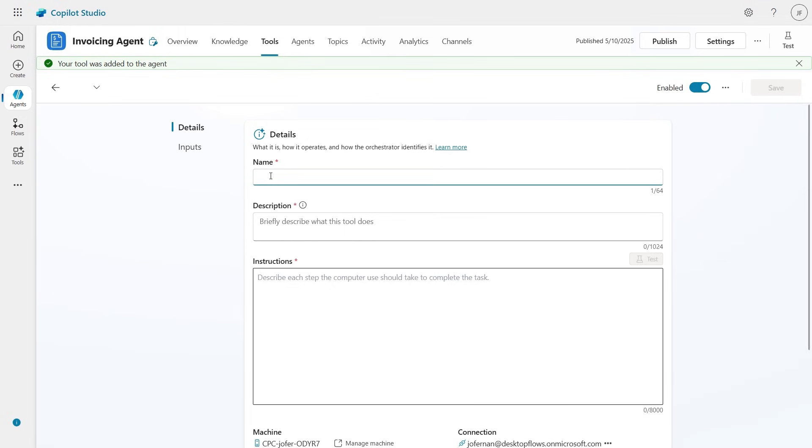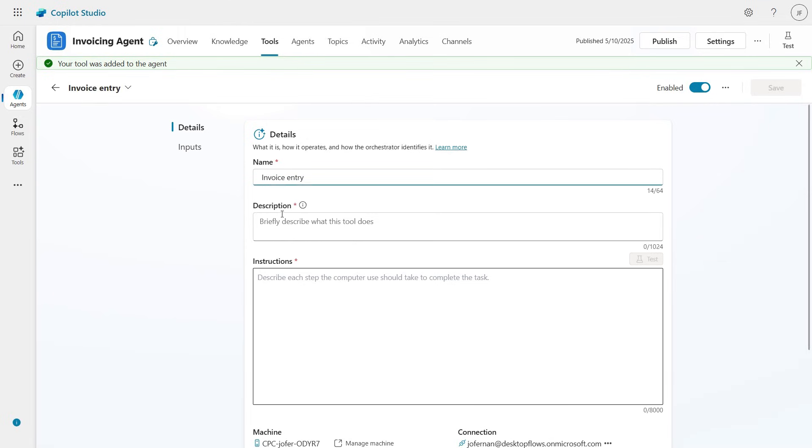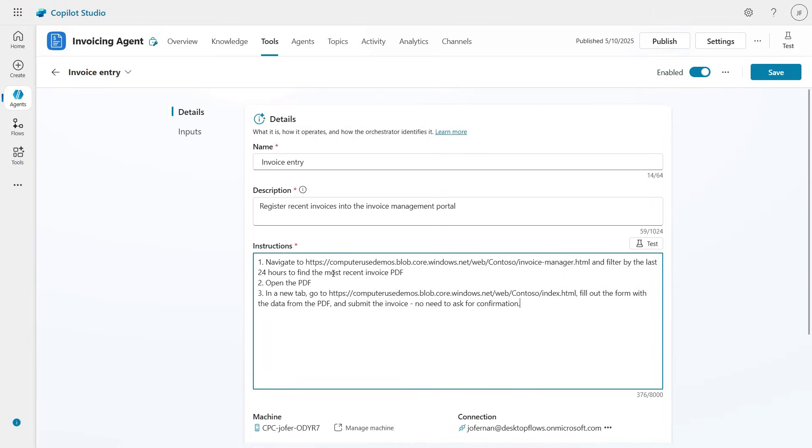Next we need to fill in three things: first, an input tool; second, a short description so the agent knows when to use it; and third, the instructions.